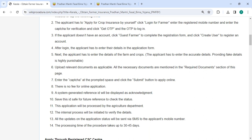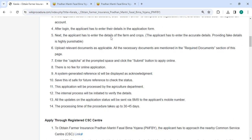So after logging in, we have to enter all the necessary details in the application form. Incomplete applications are not accepted. Next, we have to enter the details of the farm and crops.